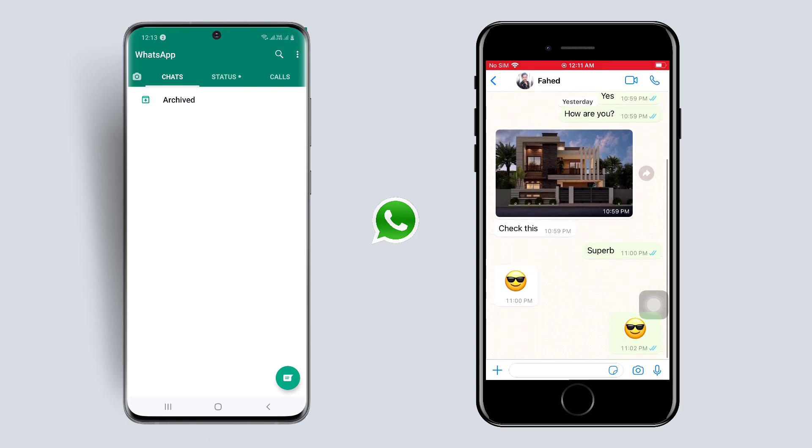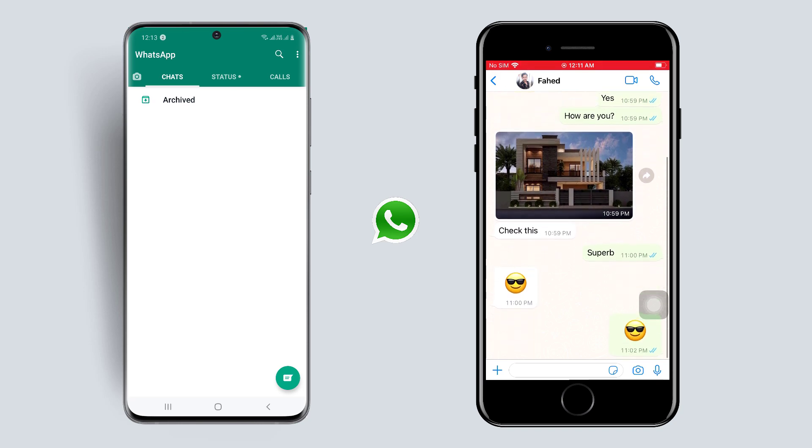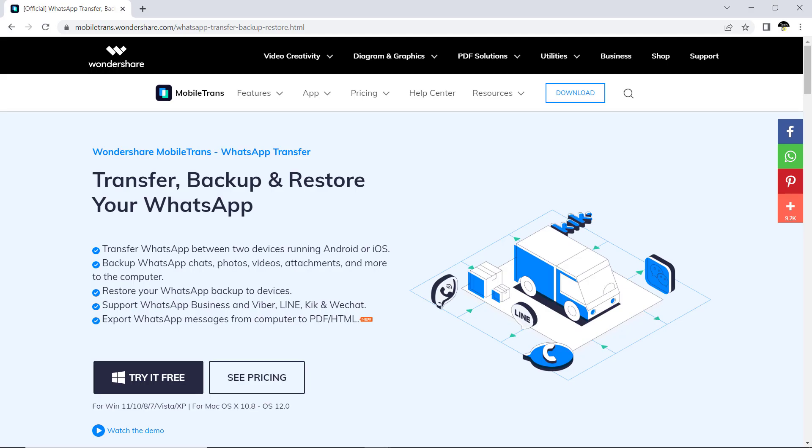If you have switched to a new phone or want to transfer your WhatsApp messages from one phone to another, this video will help you.